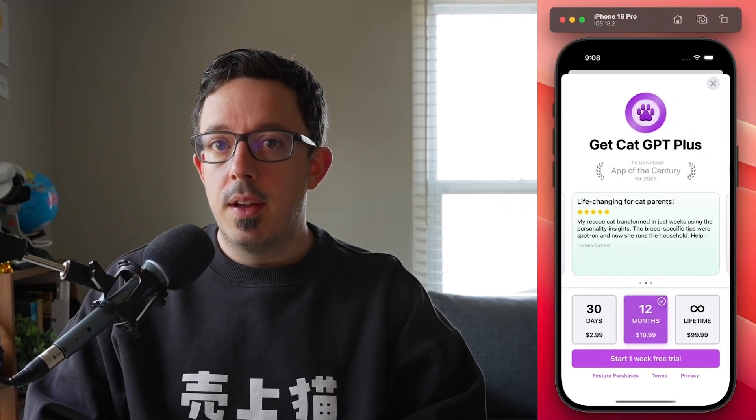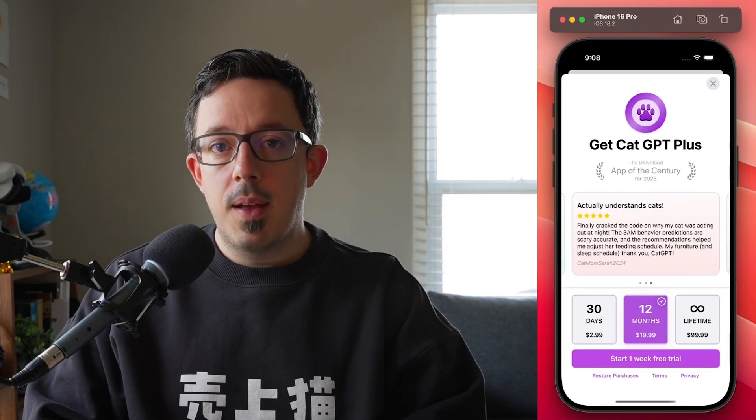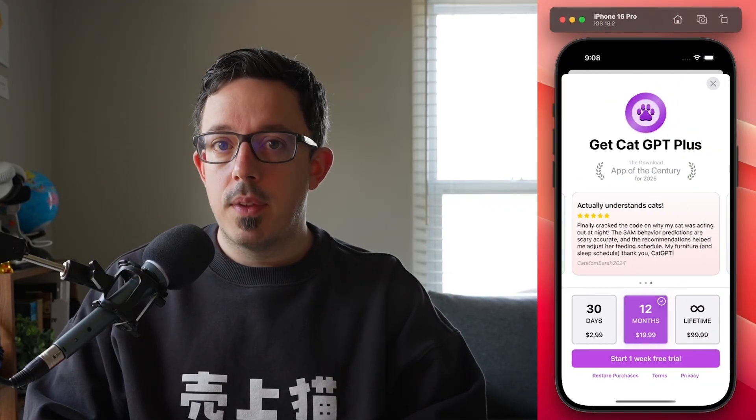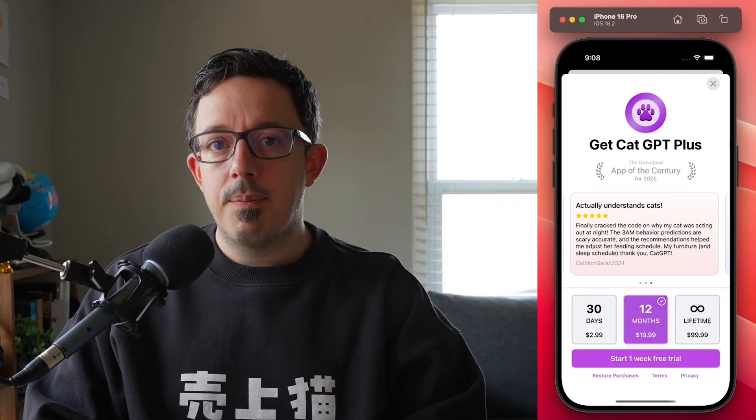Hi, I'm Charlie Chapman, a Developer Advocate here at RevenueCat, and today I want to show you how you can easily create an auto-scrolling carousel using RevenueCat paywalls. Let's jump right in.